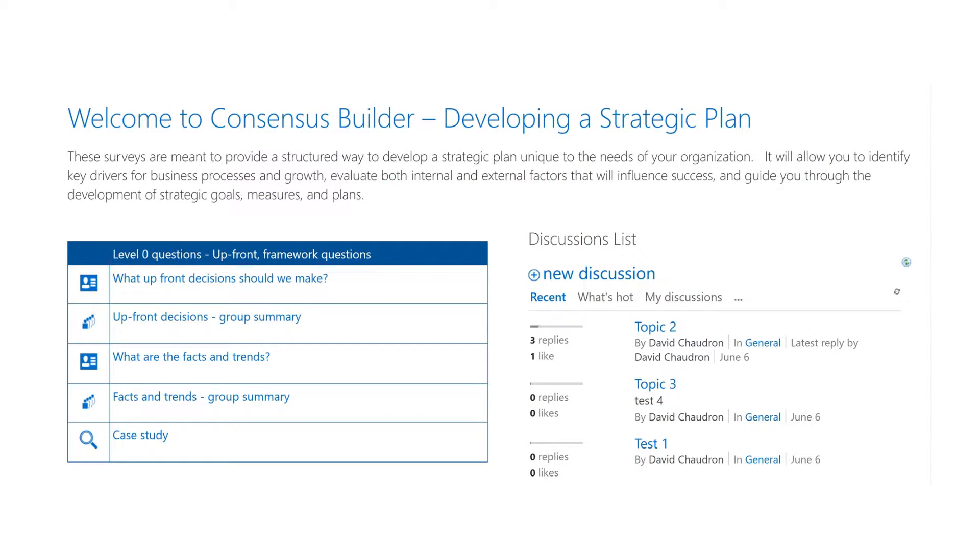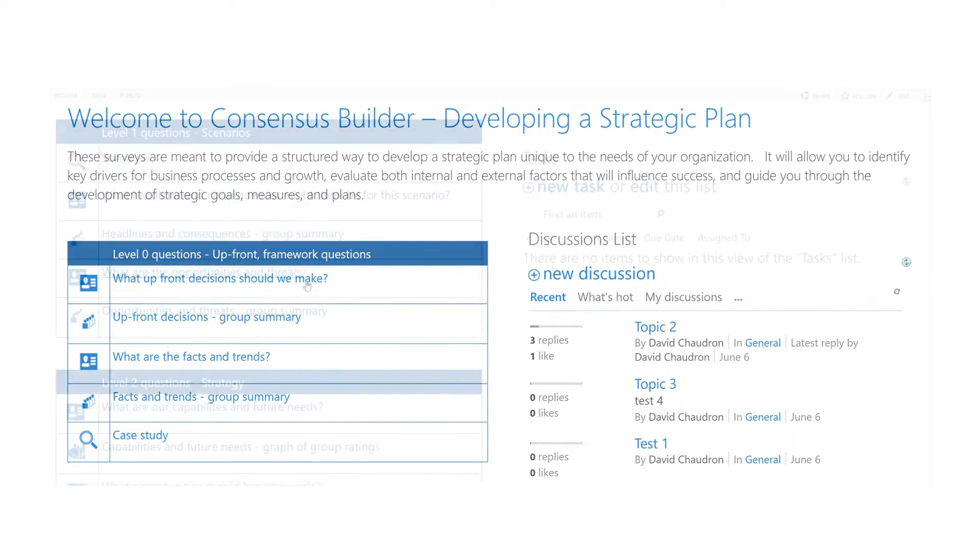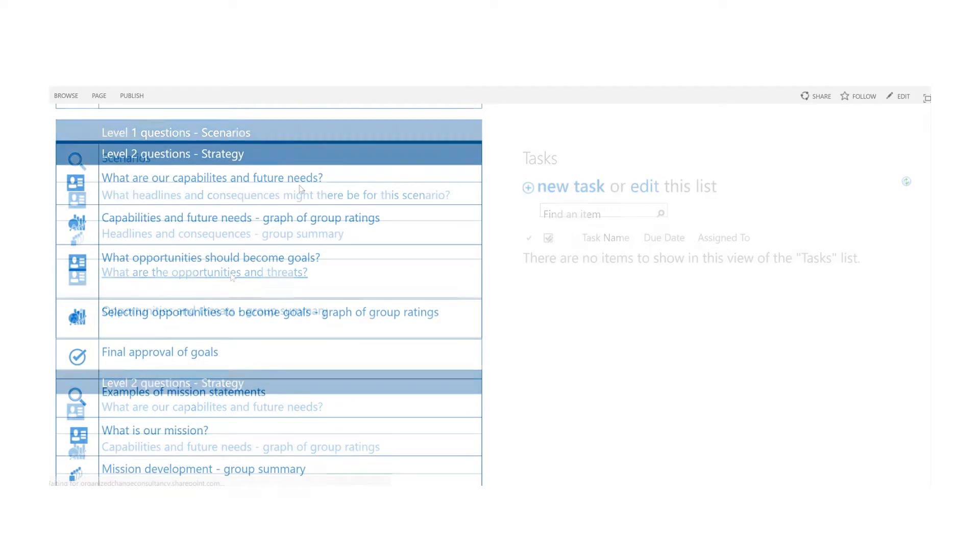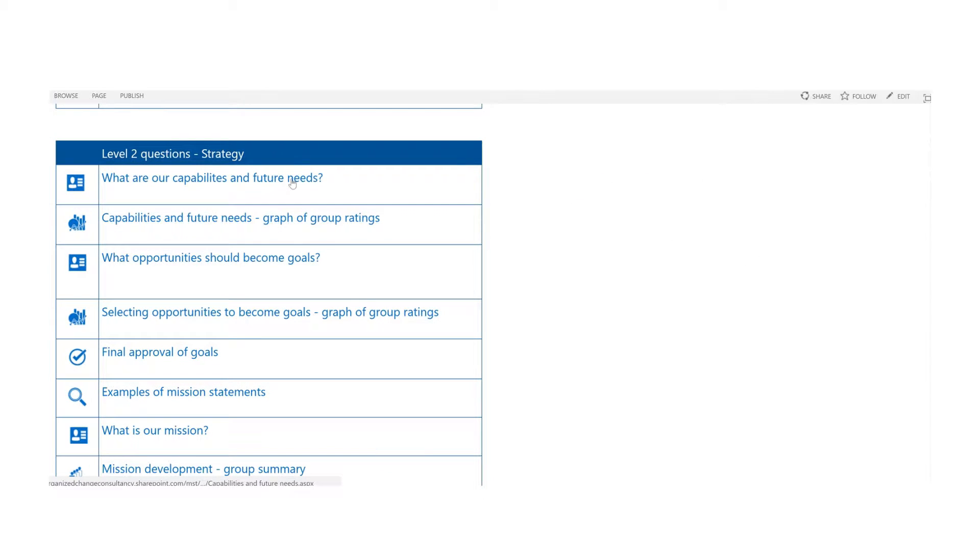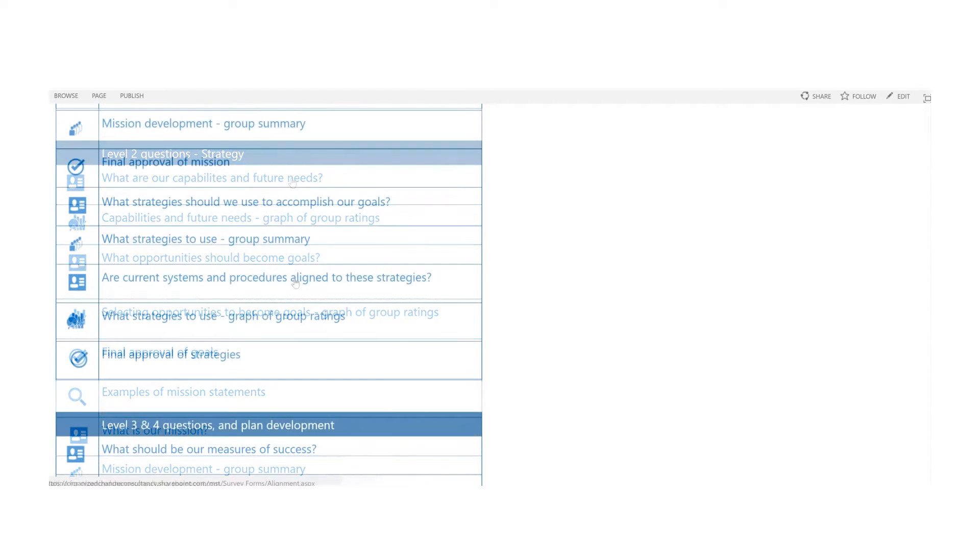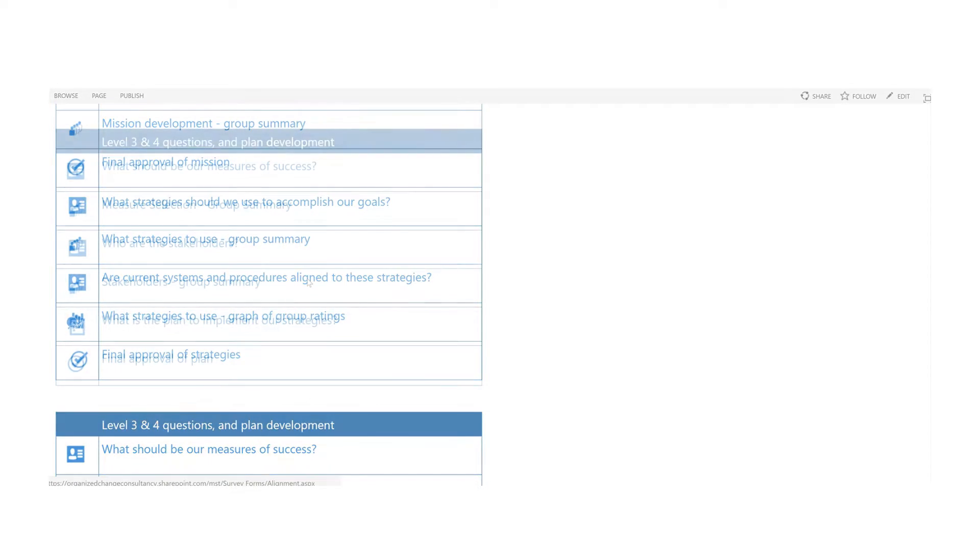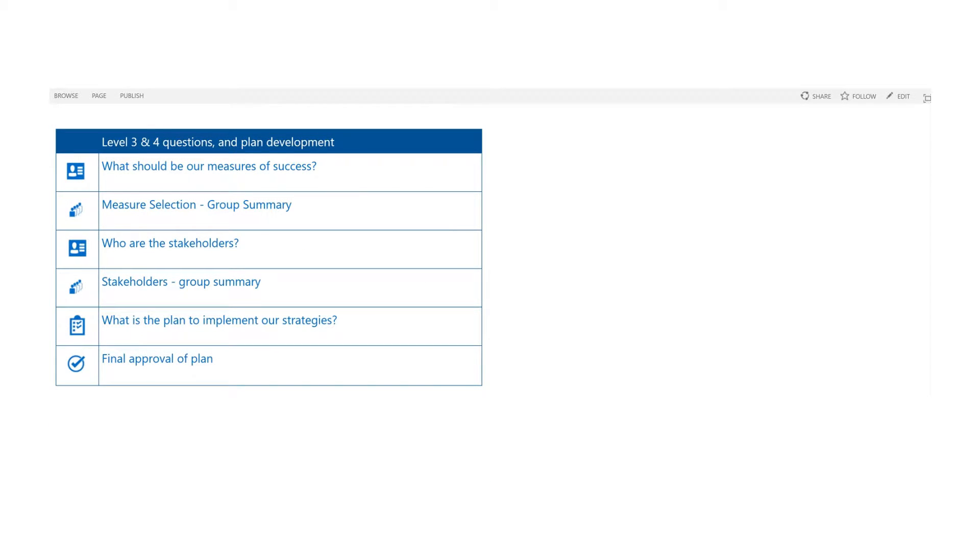Here is the Consensus Builder menu. As you can see, it outlines the process our consultants use to facilitate your senior executive's decision-making. This is the generic example. We can customize the steps and criteria you use to develop your strategic or change management plan.